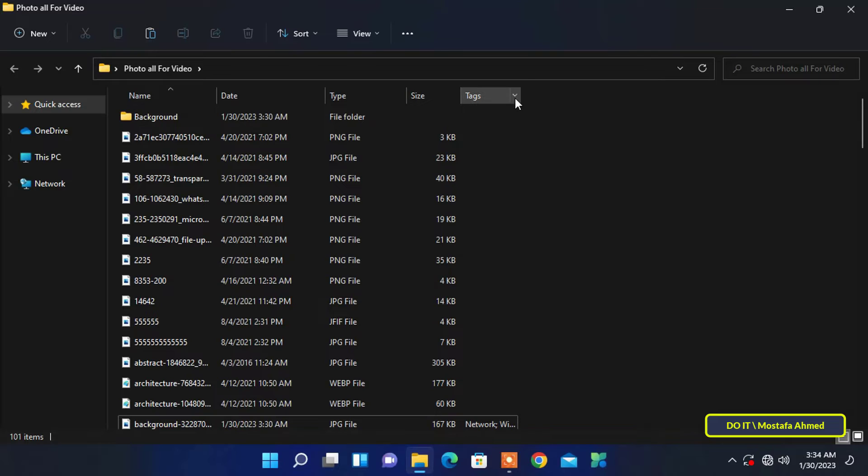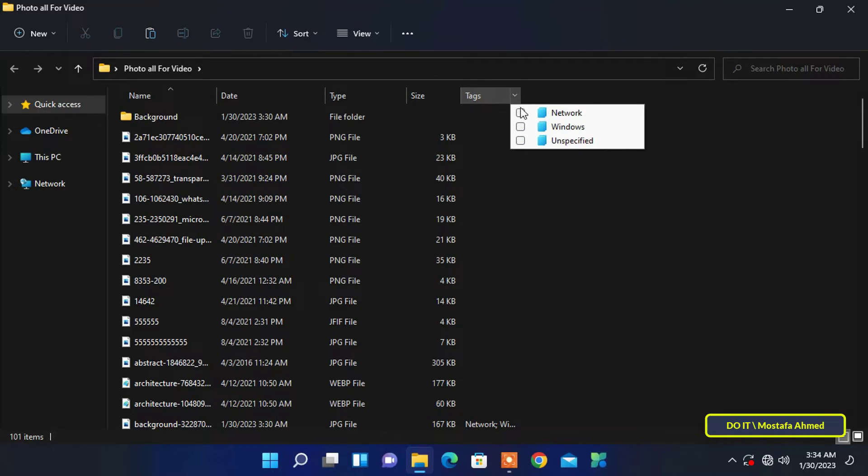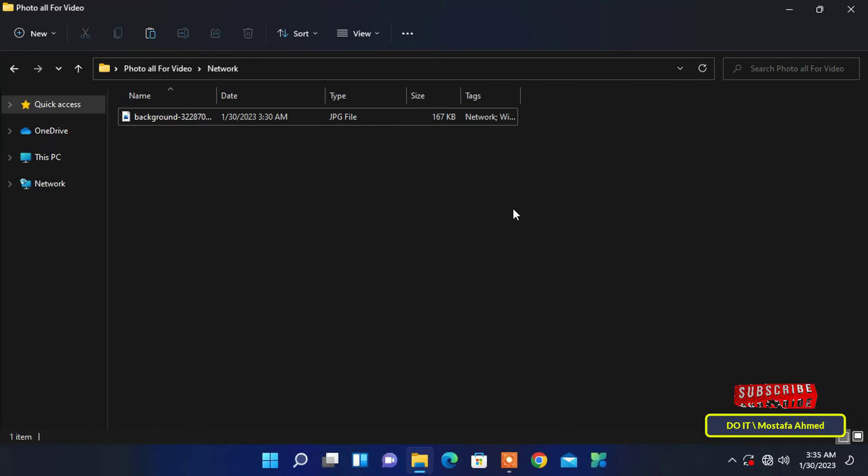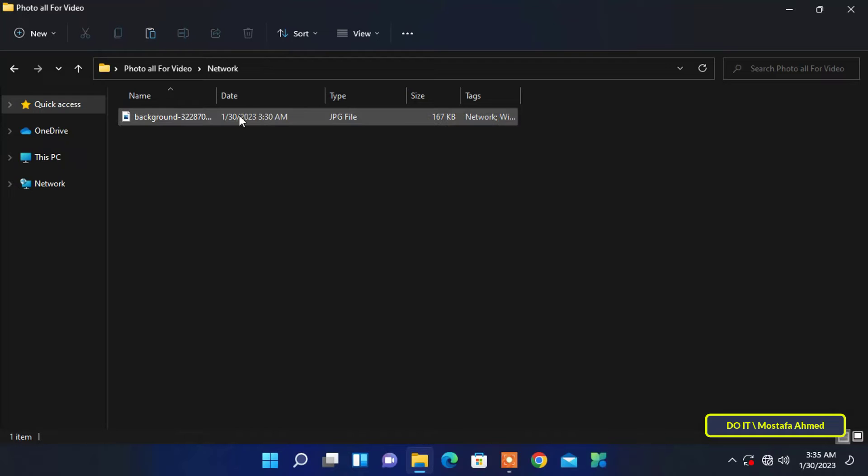Check the boxes next to the tags you want and Windows will immediately display the files you're looking for. This method will help you if you have many files or images in one folder and want to mark each group of images with one tag.